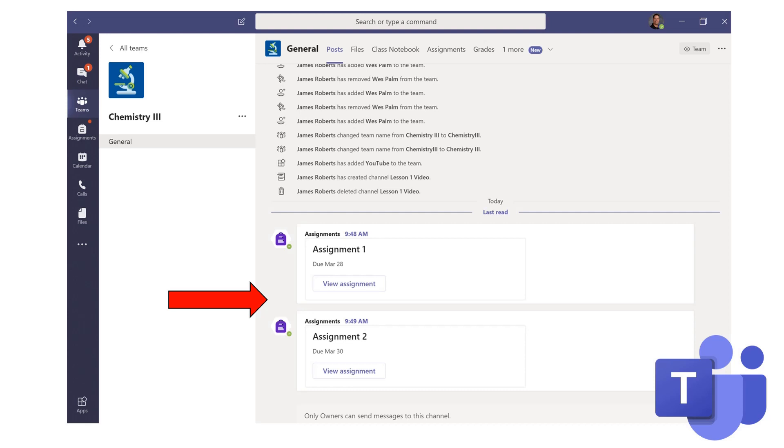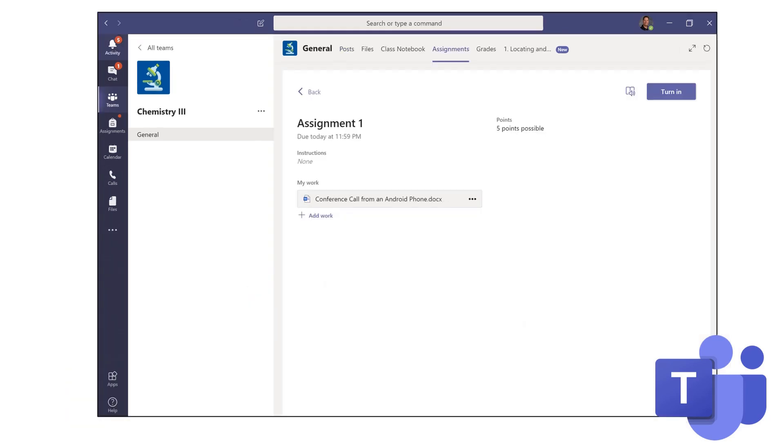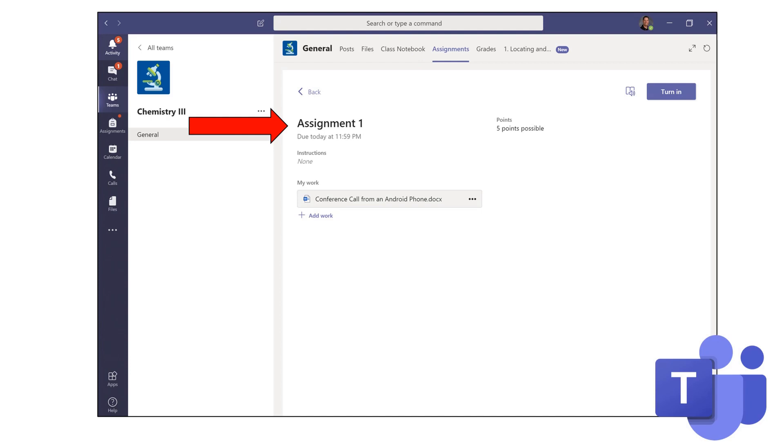In order to be able to get to those assignments, click on the Assignments tab and you'll see your assignment. You'll see the name of the assignment, when it's due, the number of points it's worth, if any.